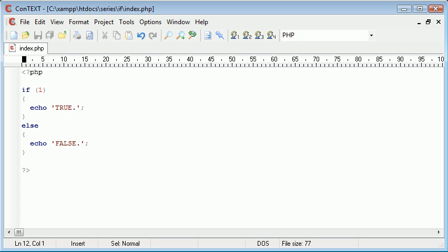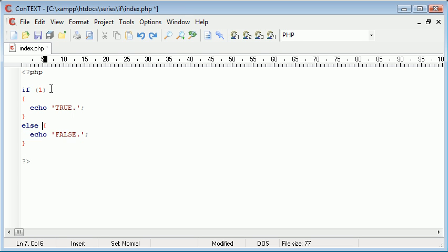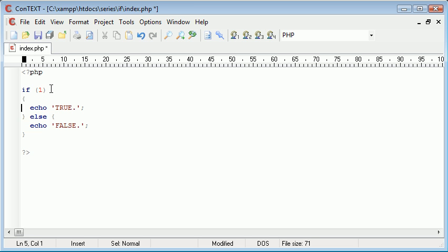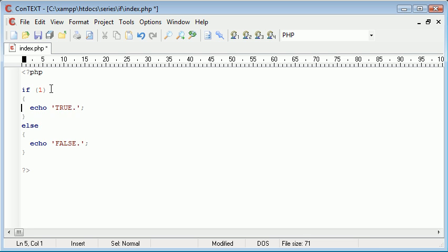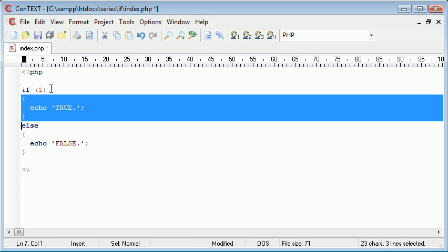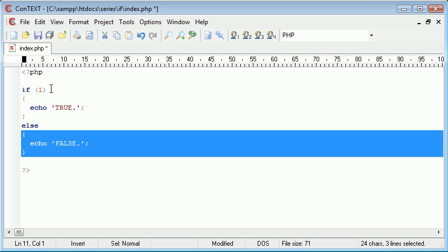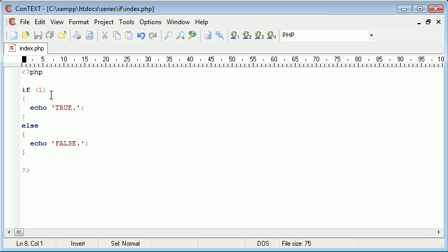So this block here will be executed if one is true, which it is and it always is, and otherwise this block here will be executed.